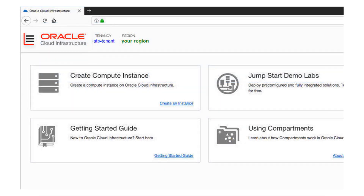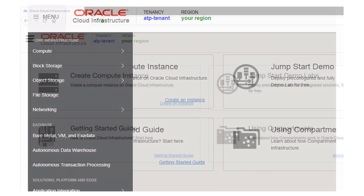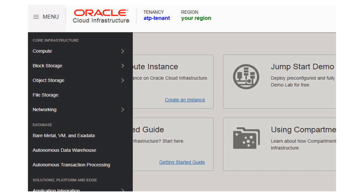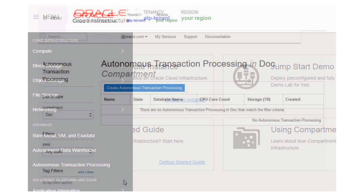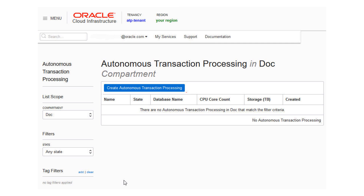Click the menu icon in the upper corner of the Oracle Cloud Infrastructure screen. From the Navigation pane, click Autonomous Transaction Processing. The console for Autonomous Transaction Processing appears.